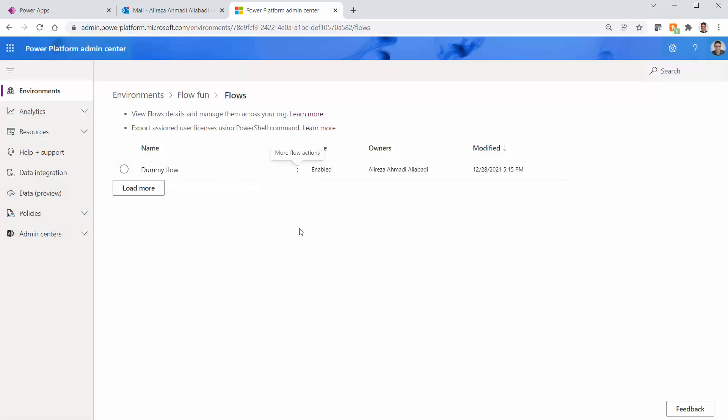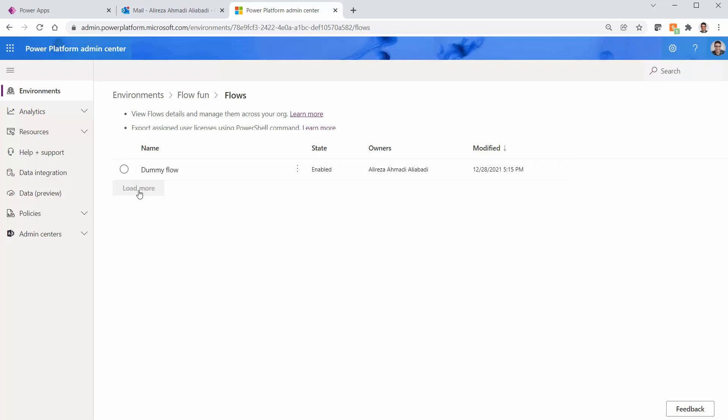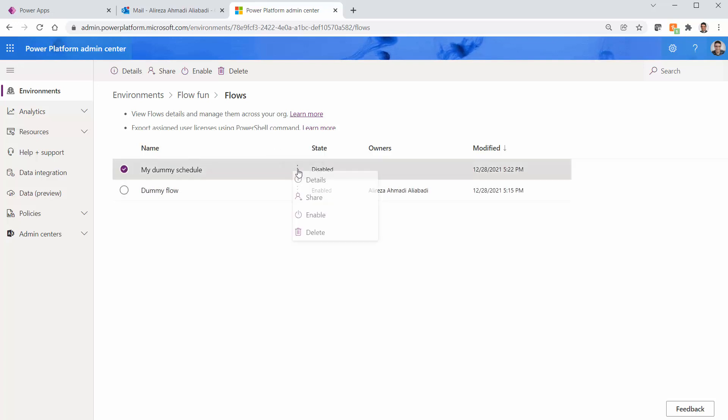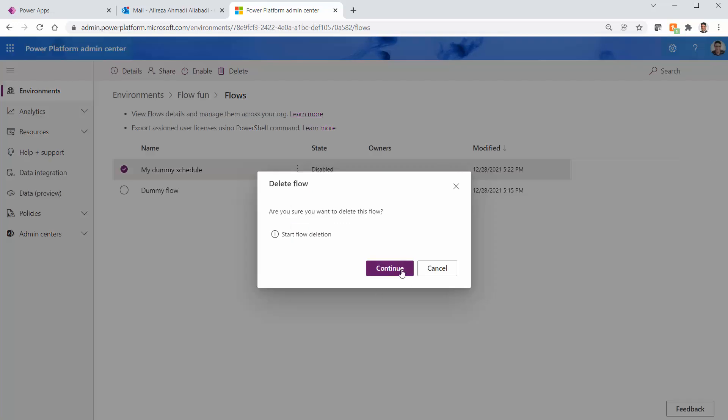And that's it. It's not gone. It's just hiding because it doesn't have owner. Click on load more again. And now that's up to you. If you want to delete it or not, you may delete it and get rid of it. But this is how you can track an orphan flow that you don't know where it is.